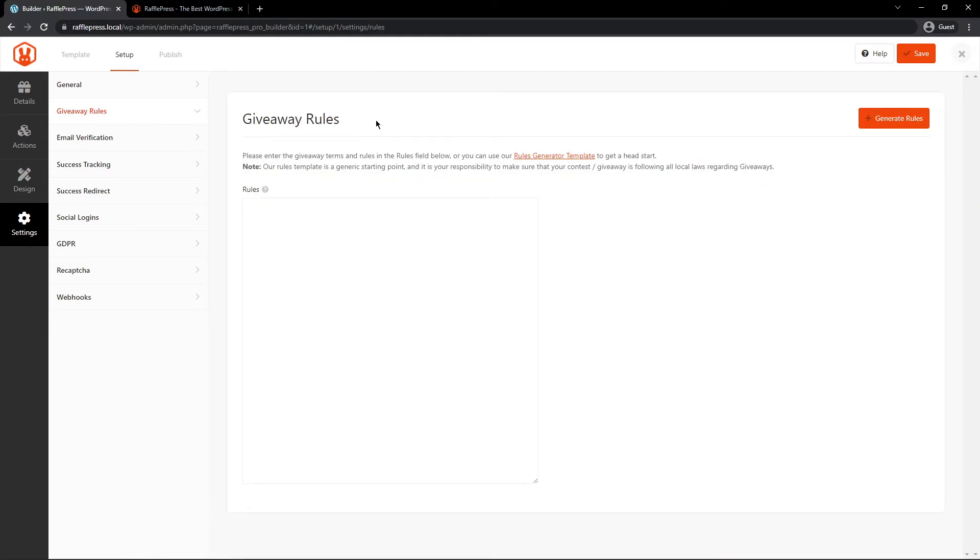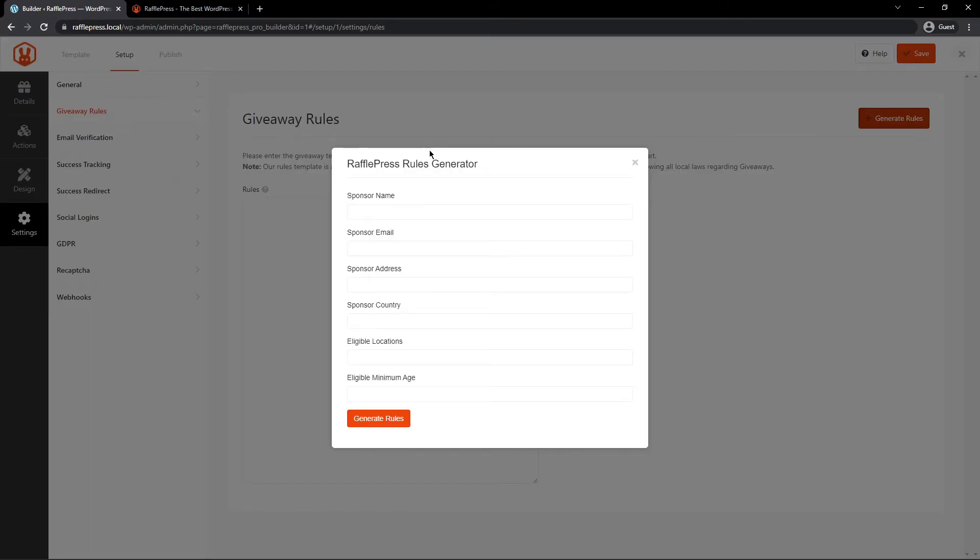Here we can automatically generate using the RafflePress rules generator template. So here you can write in all of your rules, but you can also click on generate rules and this will pop up this little window. Here you can fill in the basic information that it needs.